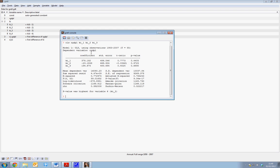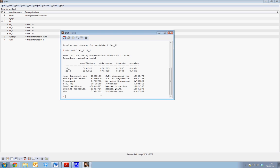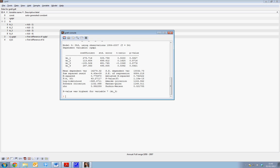We can now quite easily push the up button on our keyboard, get our previous command up and rerun our equation with just two lags. Or we can push up again and add in KI underscore 4. So we can see we can use this Gretel console to run a number of regressions in a row.